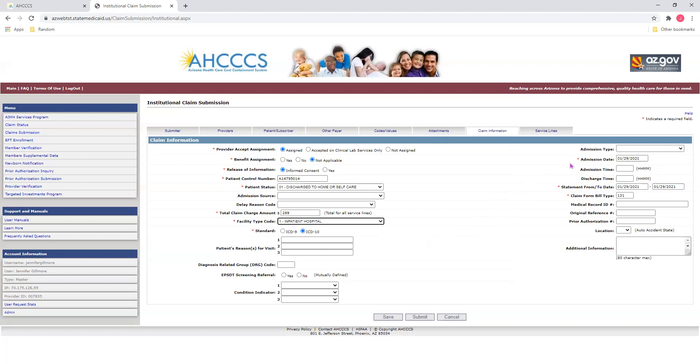Over on the right, select your admission dates and statement from and to dates. Using the two-digit month, two-digit day, and four-digit year formats. And also, select your claim form bill type. Once you've finished entering your information, you may move on to the next tab, which is service lines.